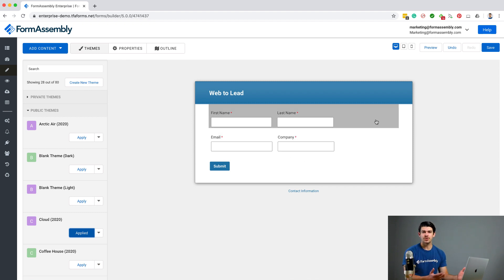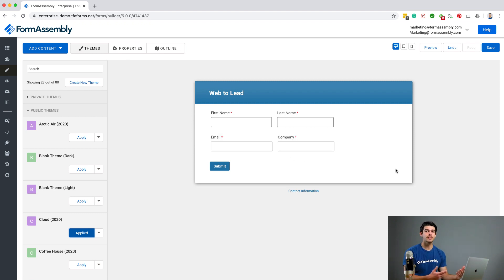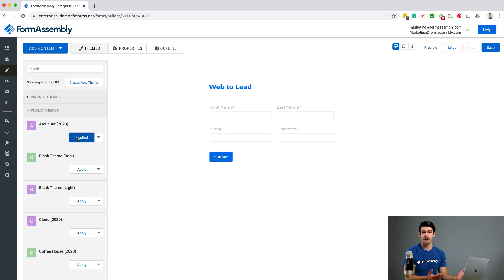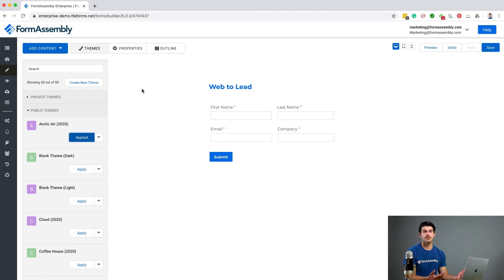In this tutorial, we're using first and last name, email, and company. If you'd like to customize your form, go ahead and do that now. I'm going to use the default Arctic Air theme, which I can easily access from the Themes tab. We can also customize these themes, but more on that in another tutorial.